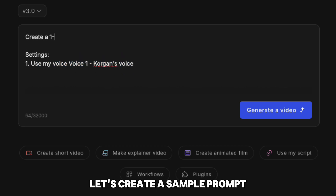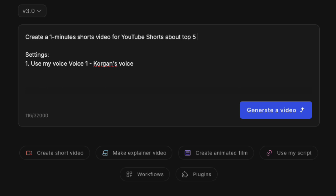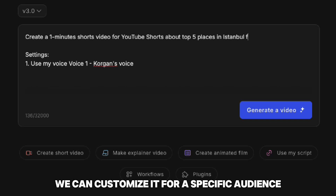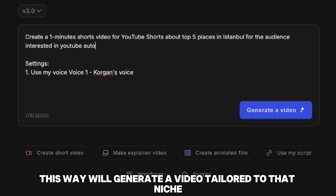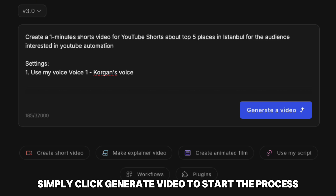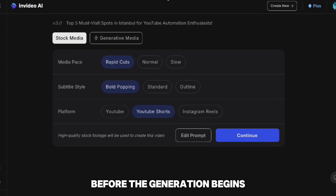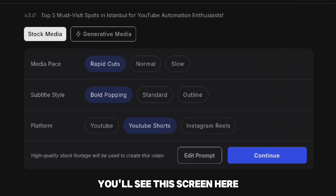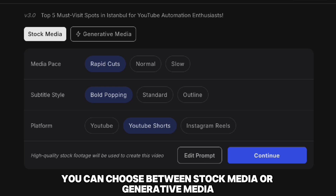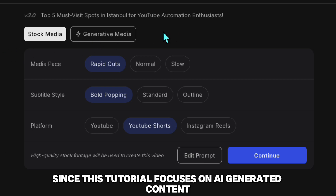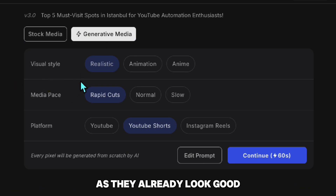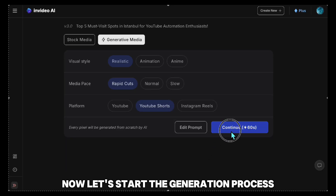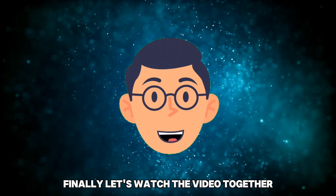Let's create a sample prompt. To make it more unique, we can customize it for a specific audience — for example, YouTube Automation Enthusiasts. This way, we'll generate a video tailored to that niche. Once the prompt is ready, simply click Generate Video to start the process. Before the generation begins, you'll see a screen where you can choose between Stock Media or Generative Media. Since this tutorial focuses on AI-generated content, I'll select Generative Media and leave the other settings as they are. Now let's start the generation process and watch the video together to see how it turned out.